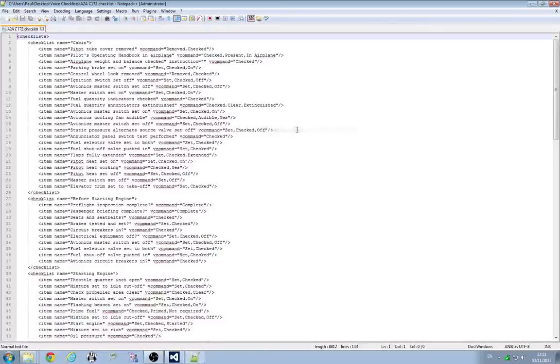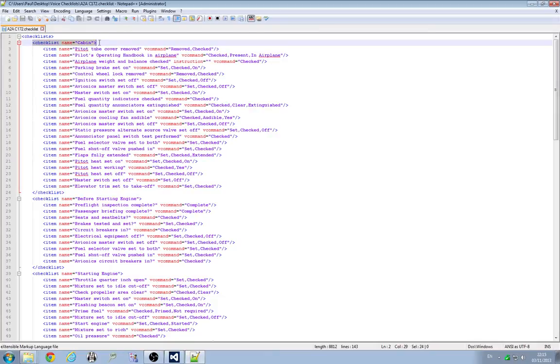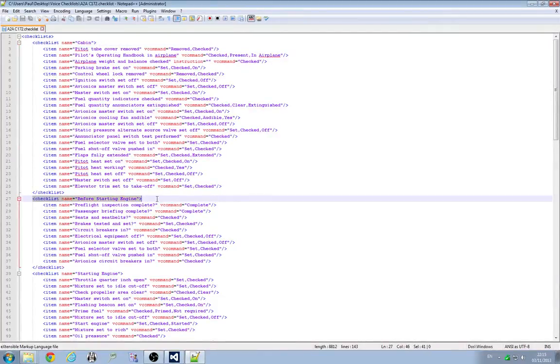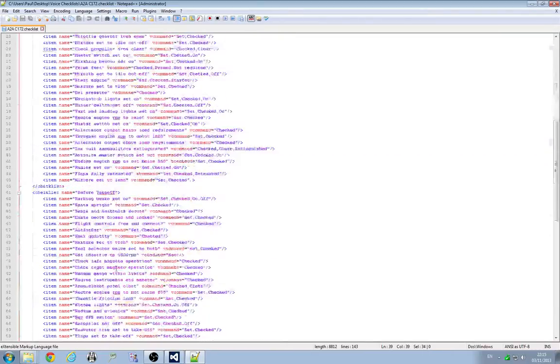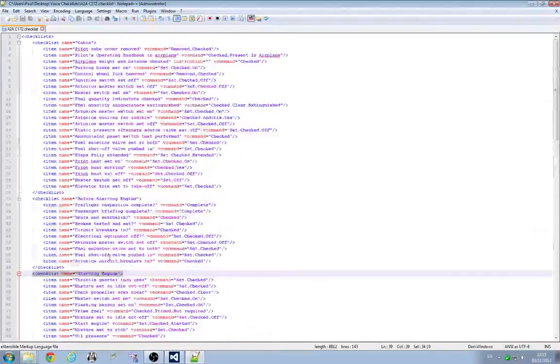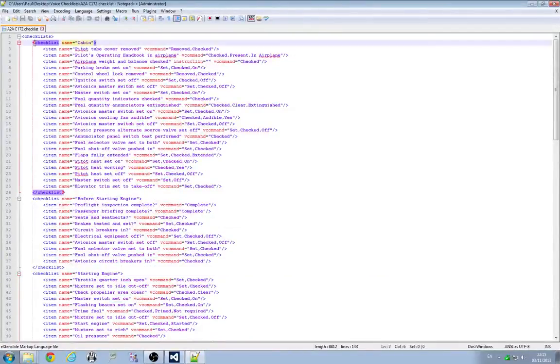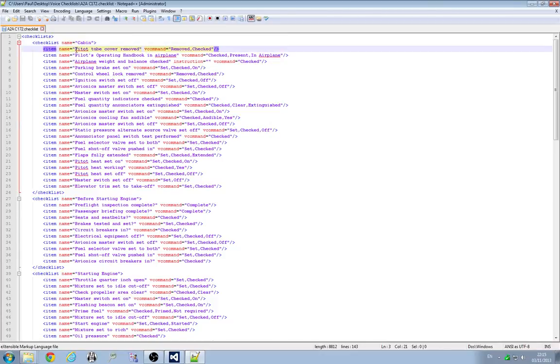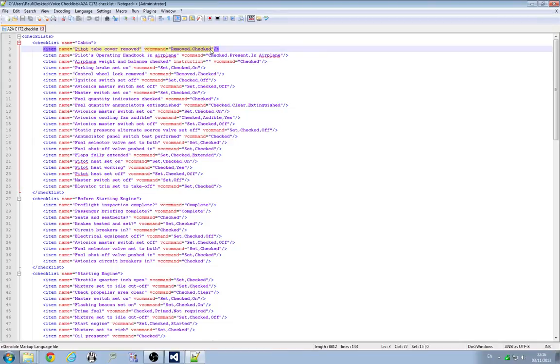But essentially what this is is an XML file. There are a number of checklists in here. I've got the cabin checklist here, the before starting engine checklist and the starting engine checklist and so on and so forth for the rest. Inside each checklist node we've got a number of checklist items. So we have here pitot tube cover removed is what will be read out or sounded out when this item is active and these are the acceptable checklist commands to progress the checklist.